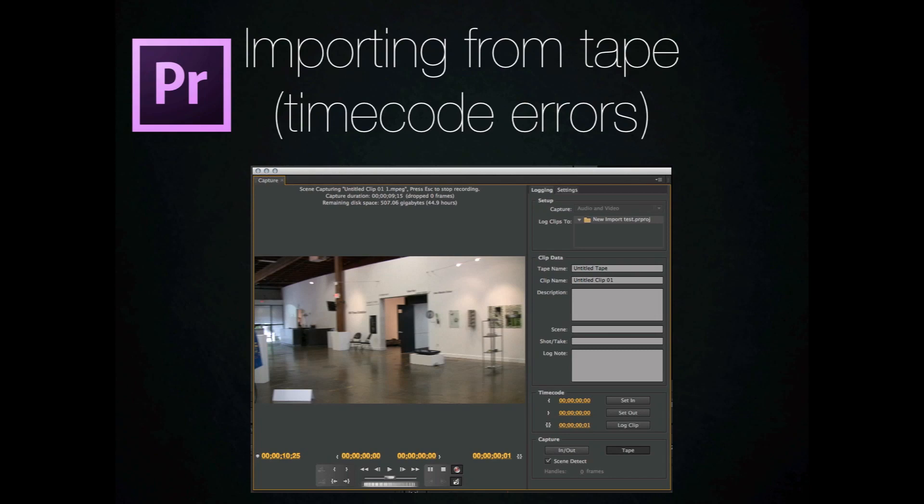And then do a batch capture afterwards that you get with Final Cut Pro 6 and 7. You can also import the entire tape and have it do an automatic scene detection as well.